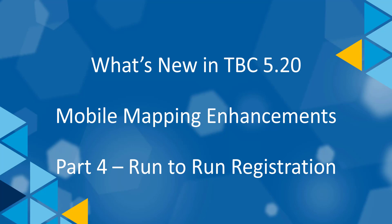Now we want to adjust the other run to the reference run. To do that, we will use the new run to run registration workflow in TBC 5.20.